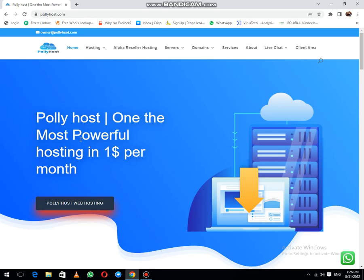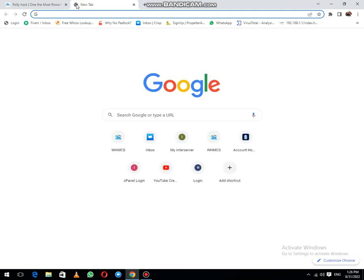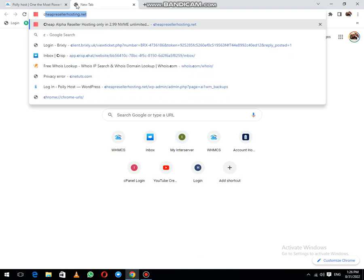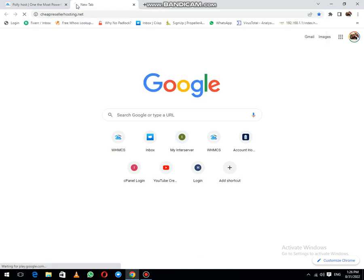Like everyone having the same issue, you just need to Google, type 'cheap reseller hosting dot net', and hit enter.